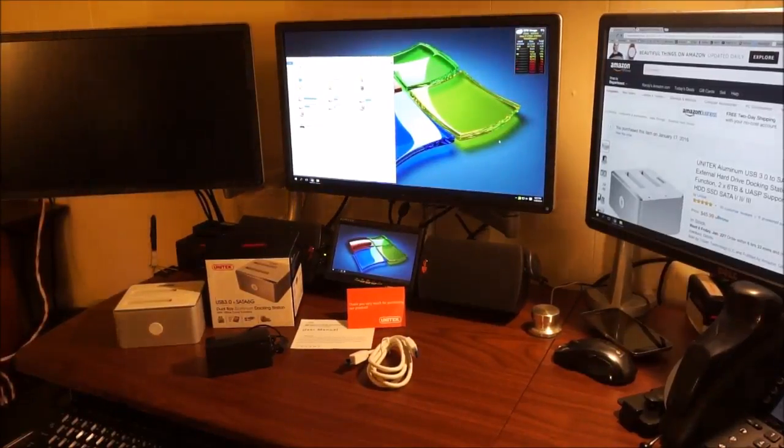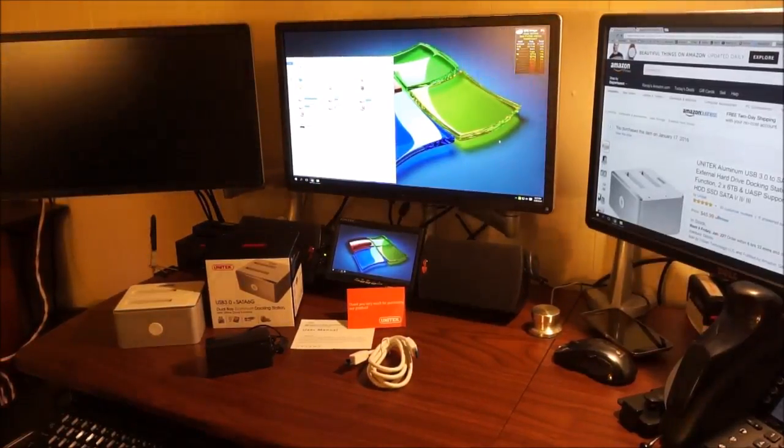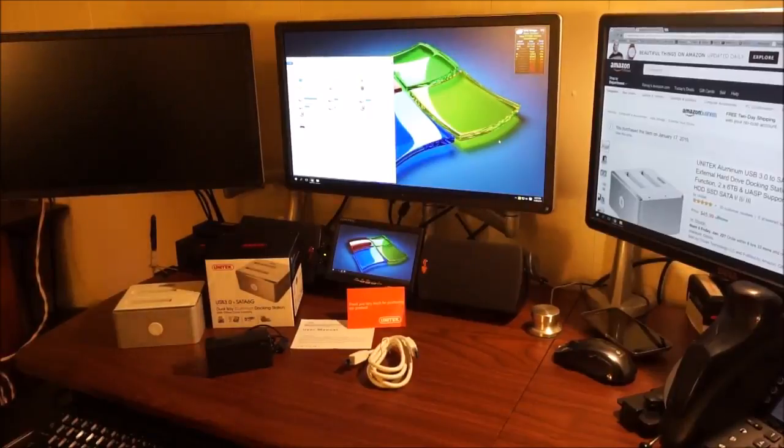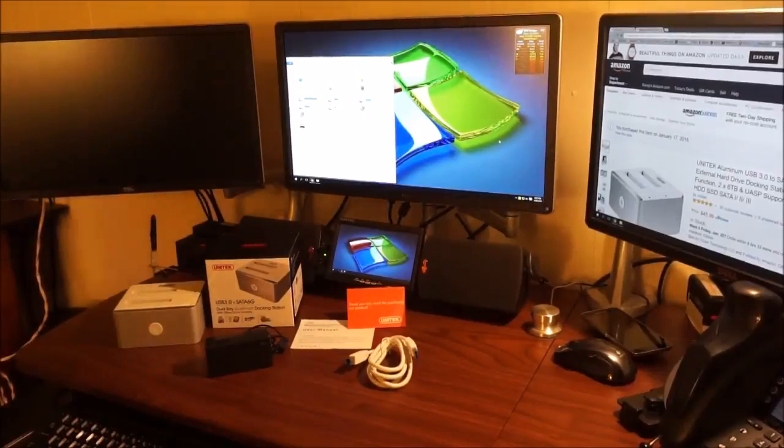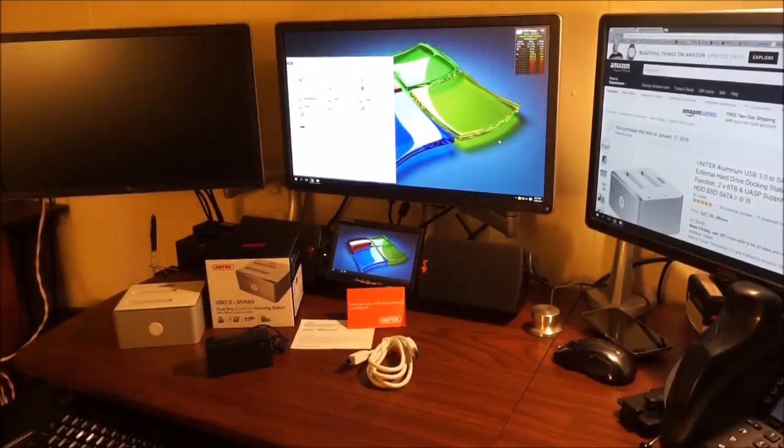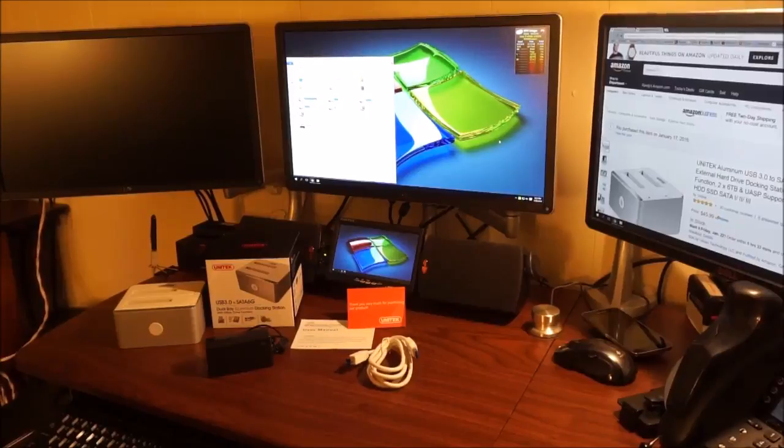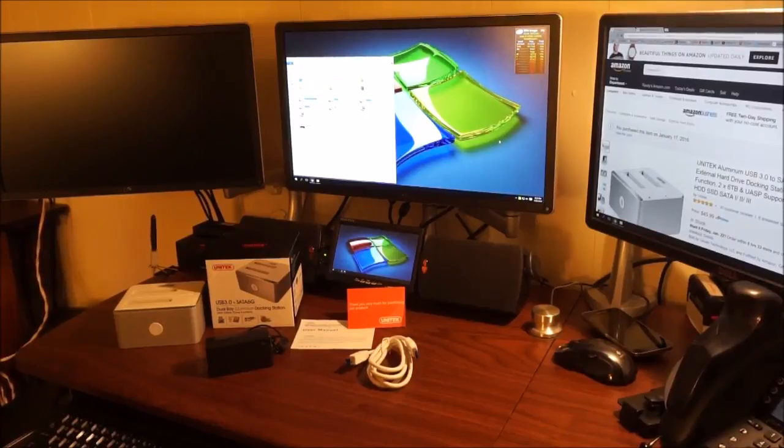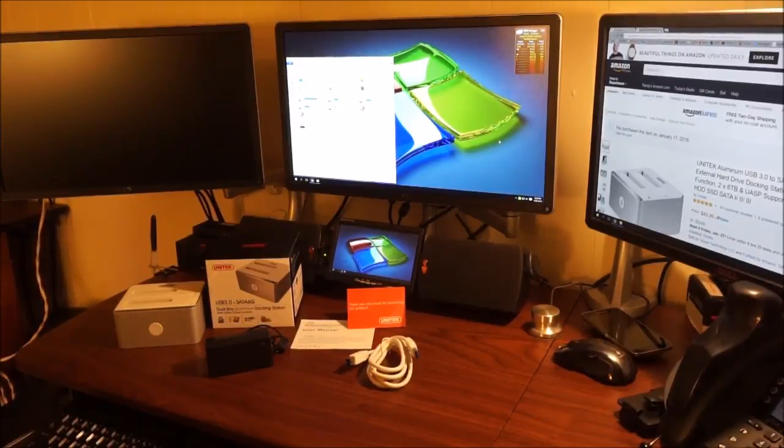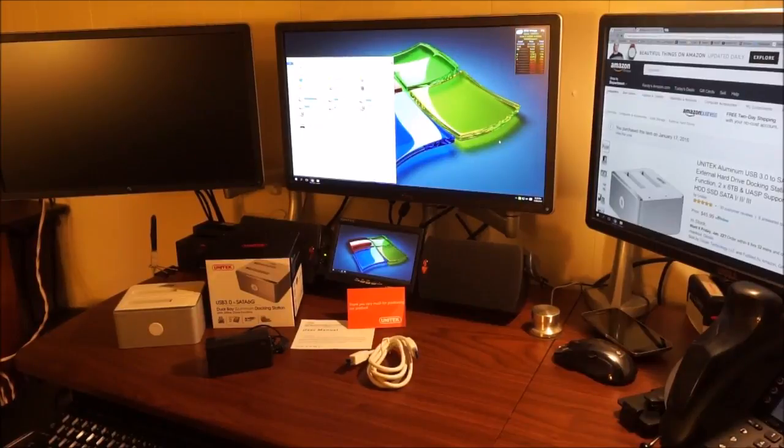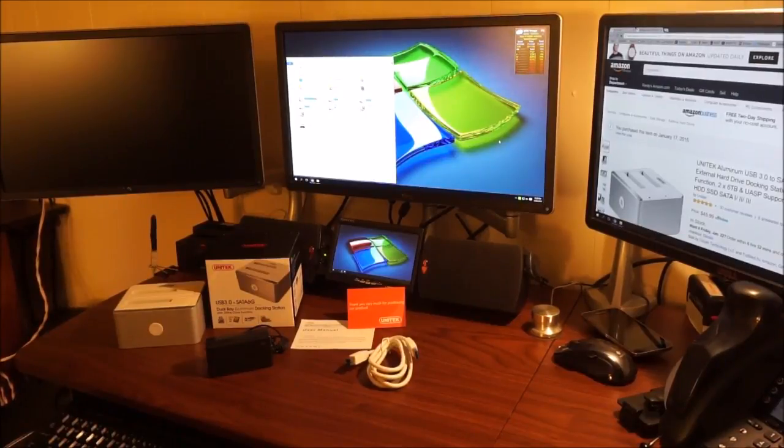Okay, today we get to do a review of the Unitech Aluminum USB 3.0 to SATA 3 Dual Bay External Hard Drive Docking Station with Offline Clone Function.